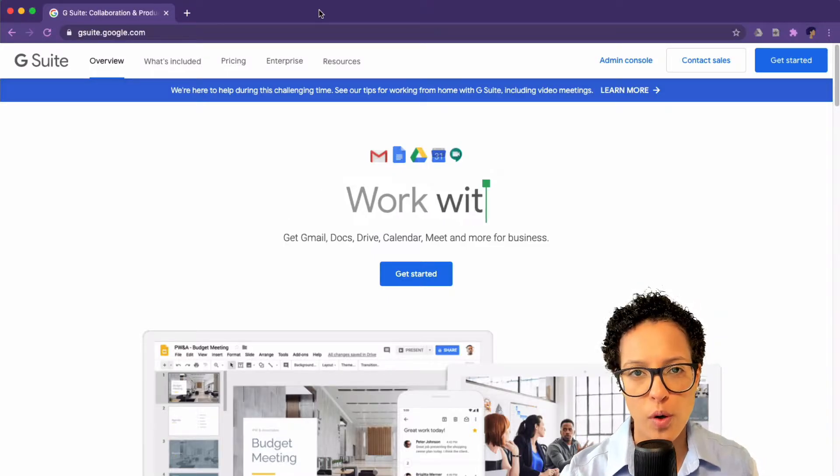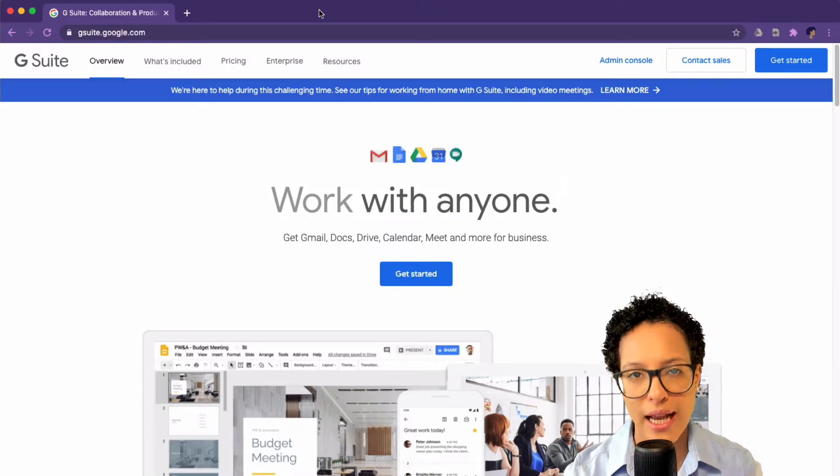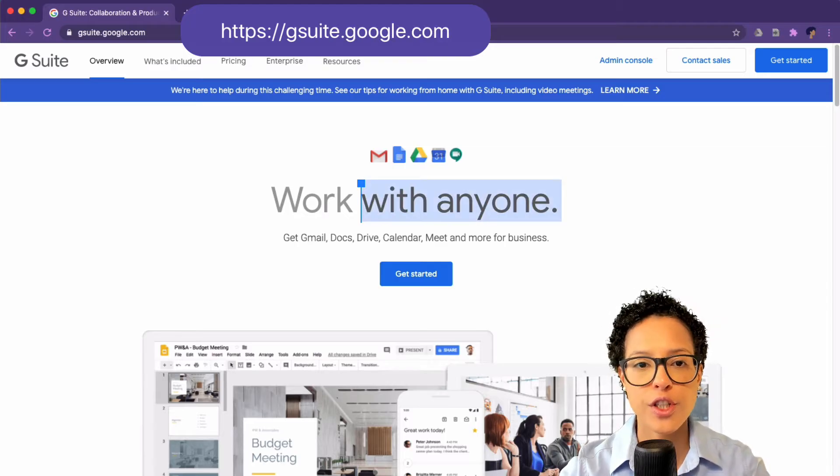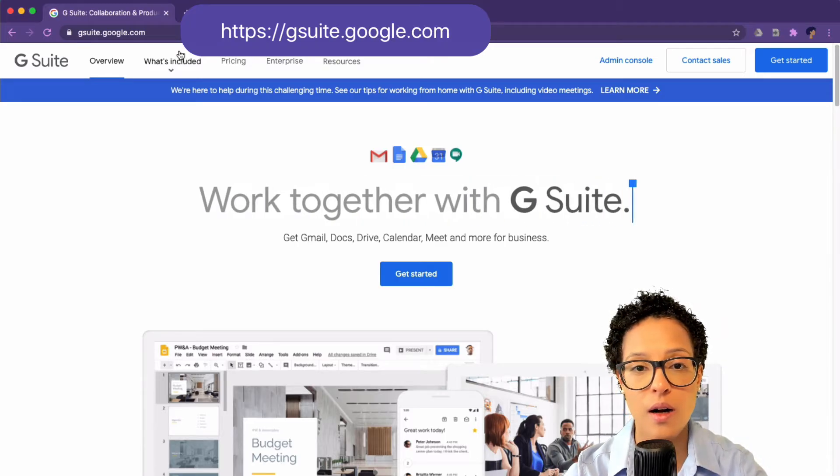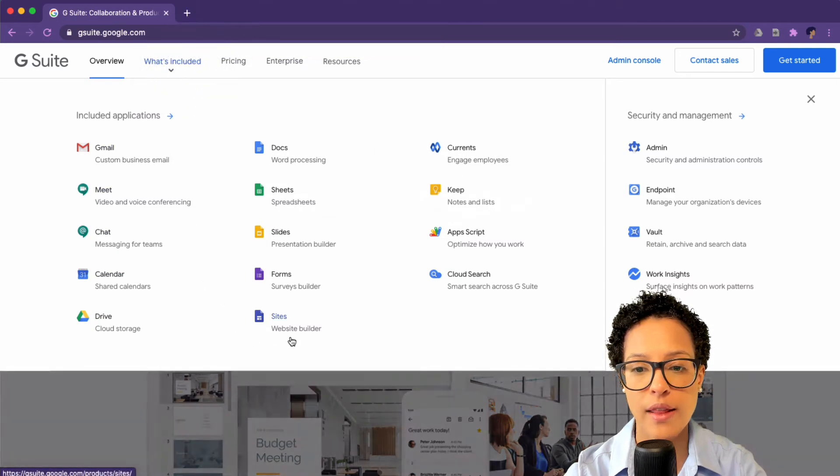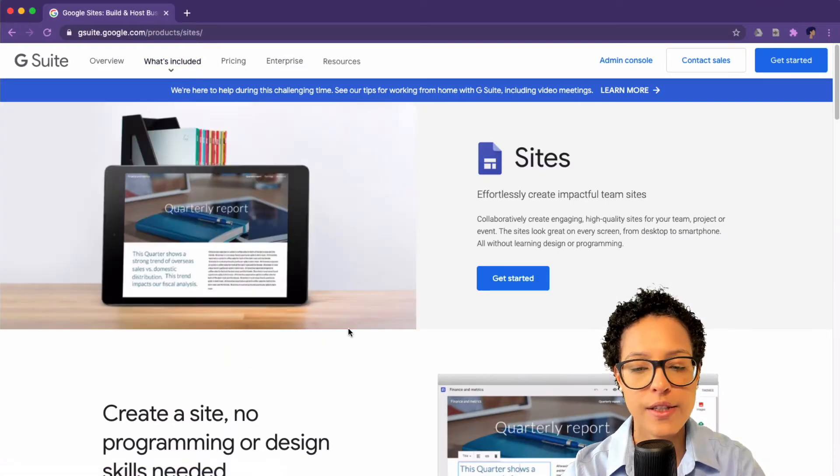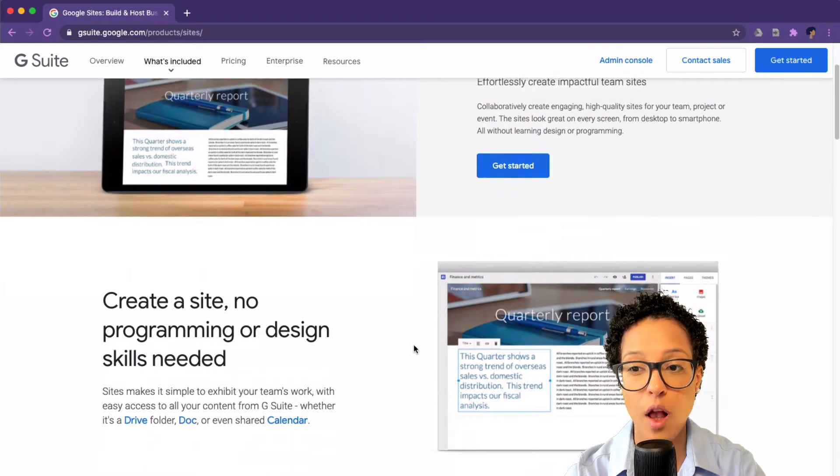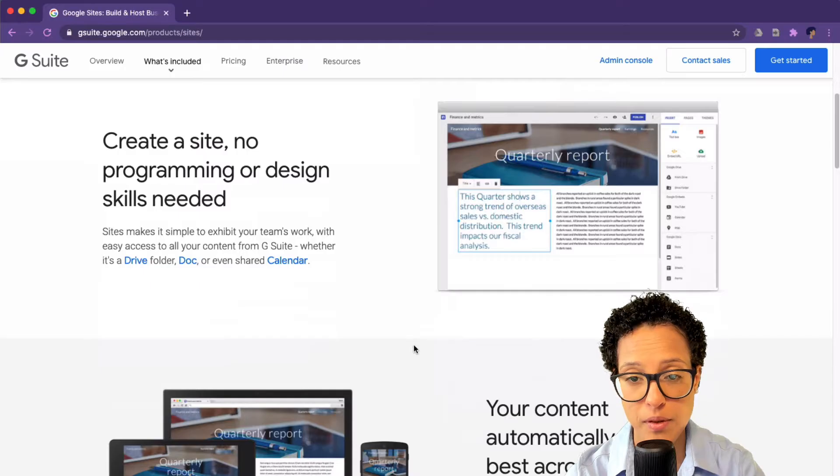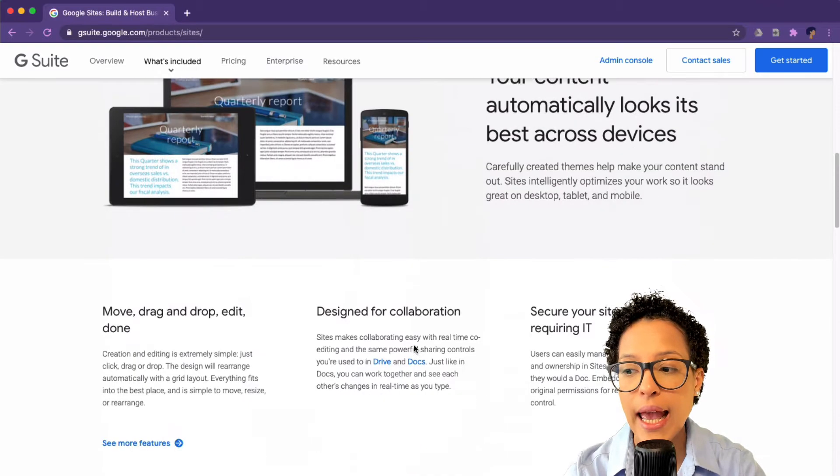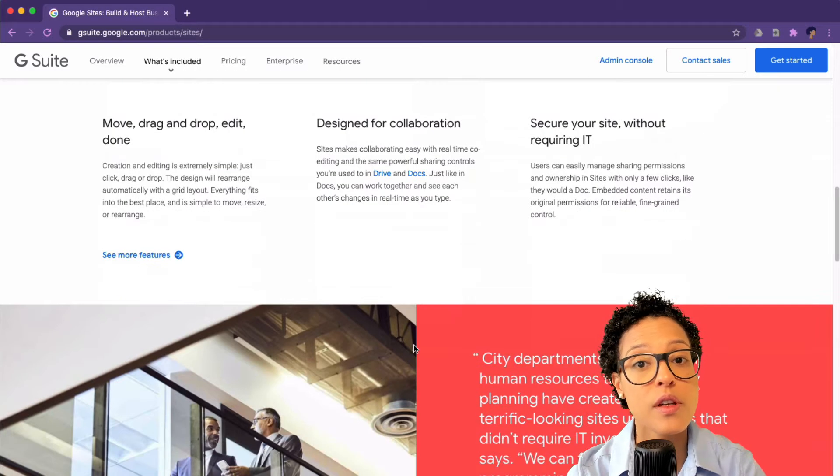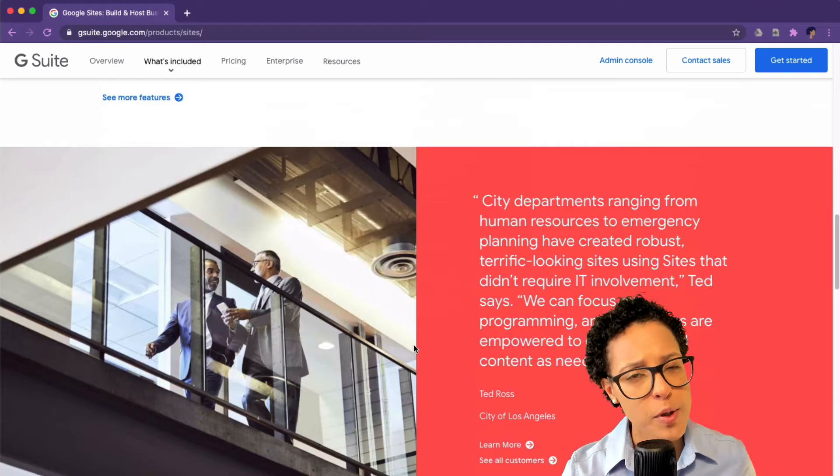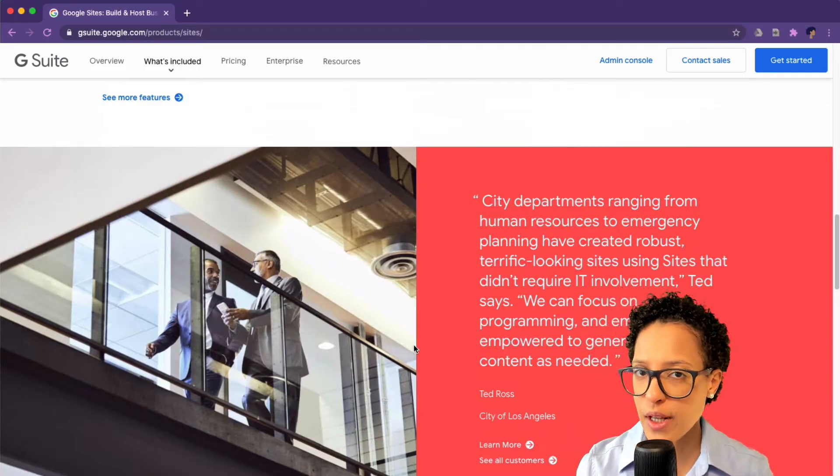As I mentioned before, we will be using Google Sites to create our website. Head over to gsuite.google.com and click on what's included and then on Sites. And you see this is the website builder, the no code website builder provided by Google and it's part of Google's G Suite.